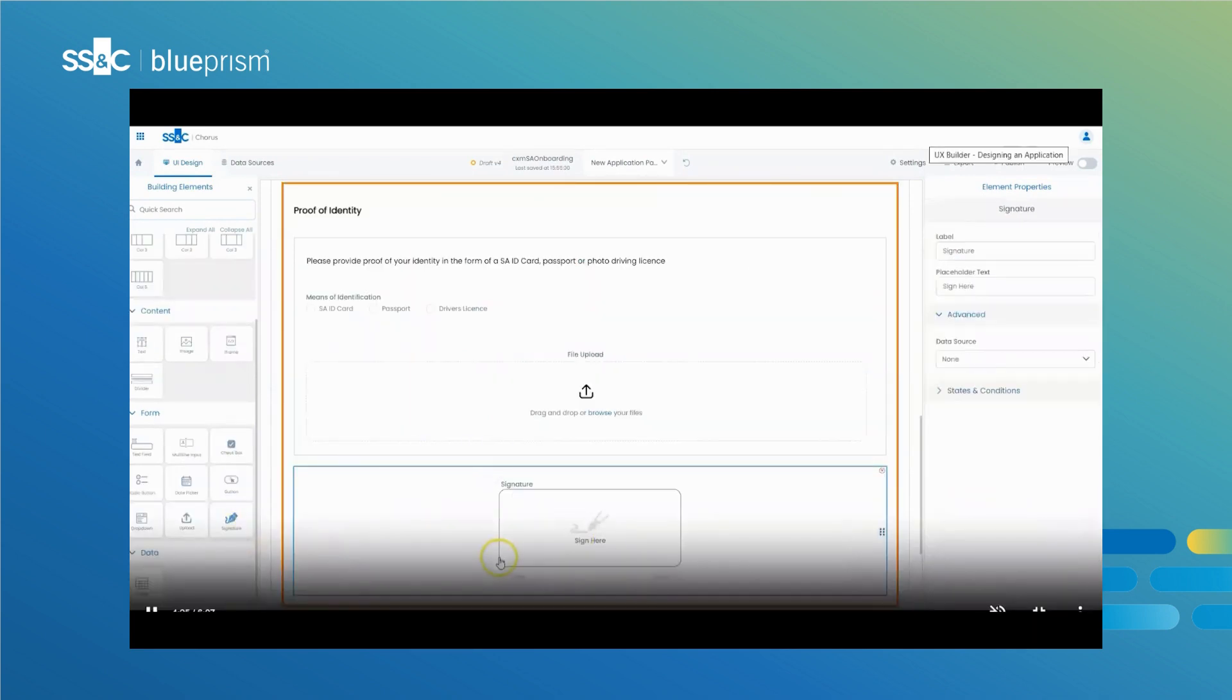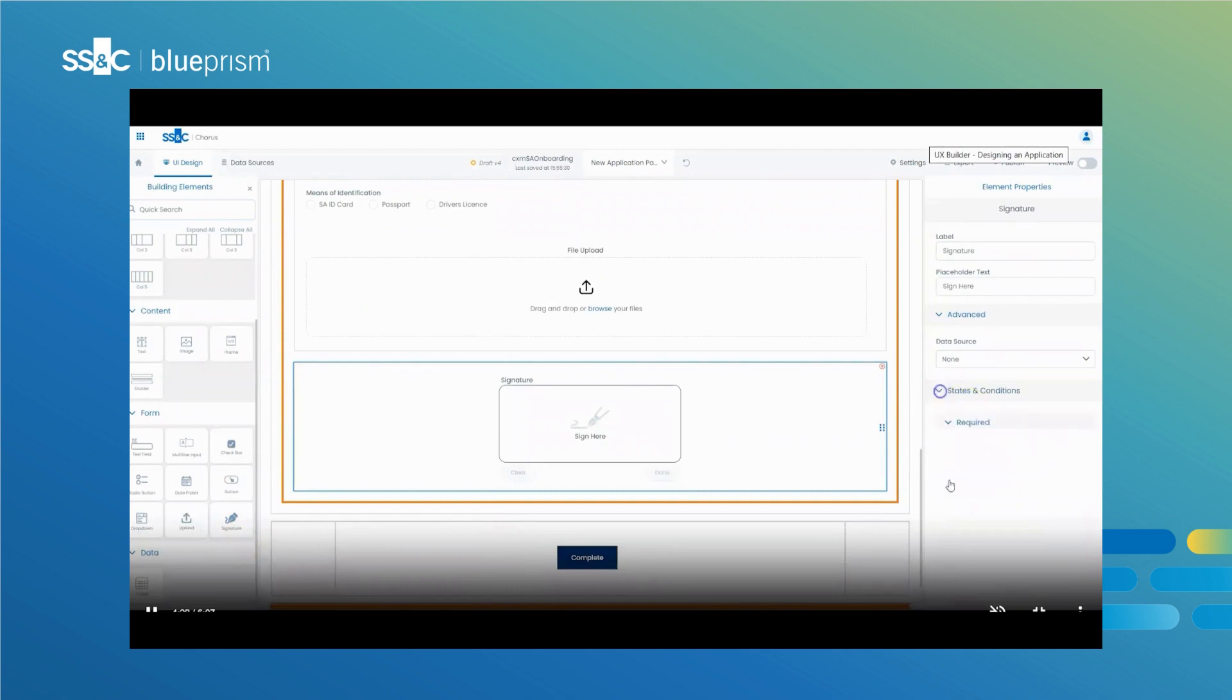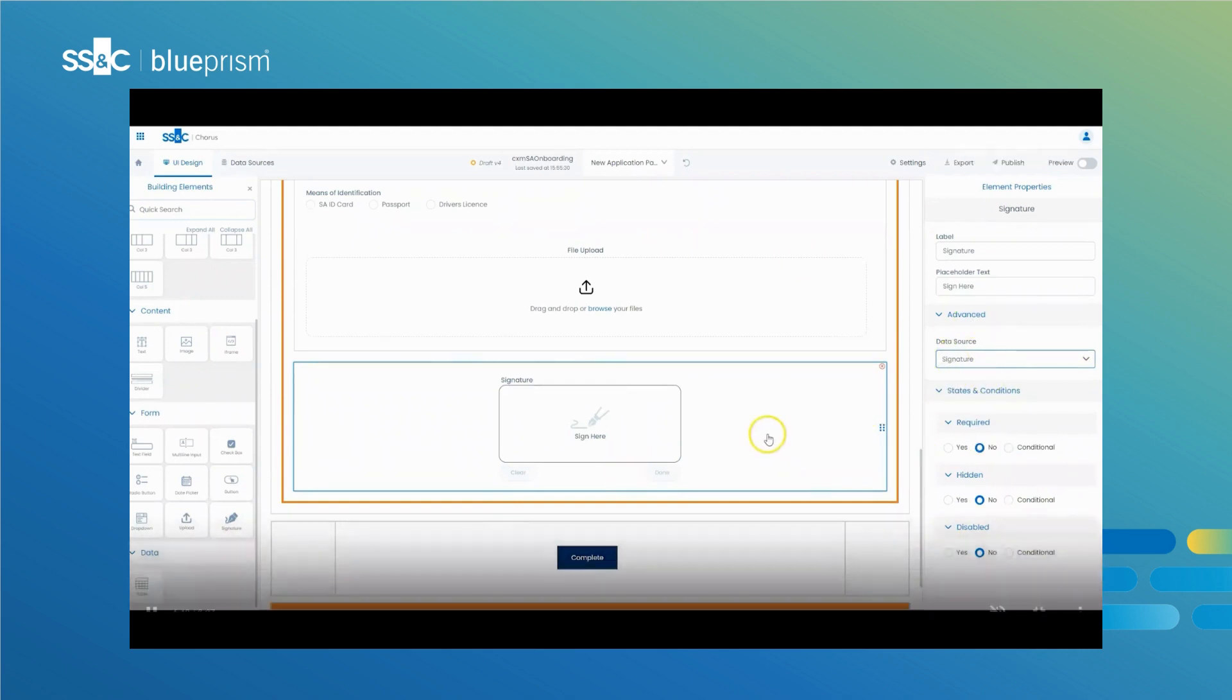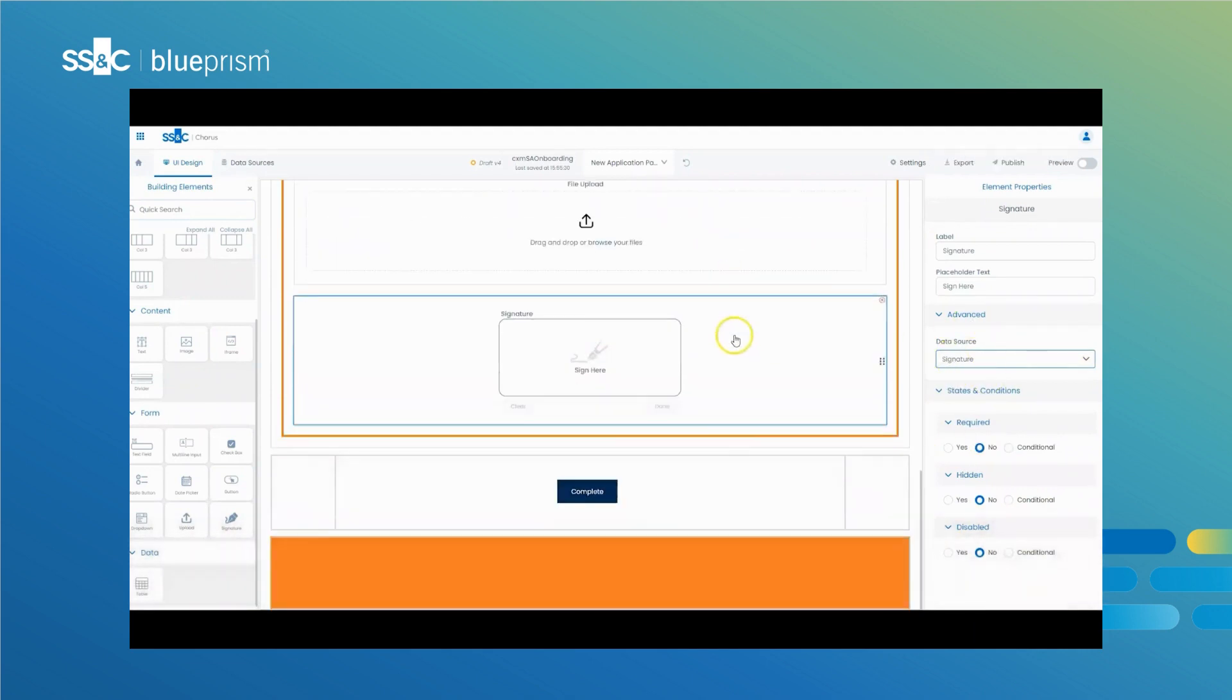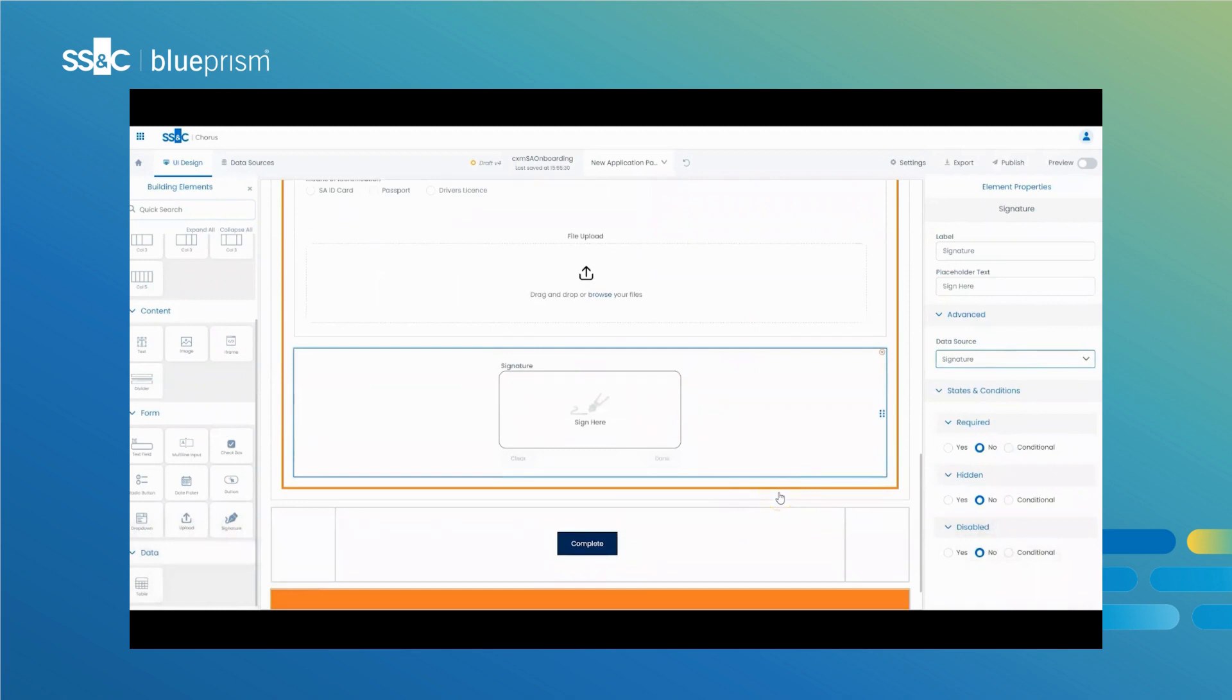UX Builder provides seamless integration so applications can retrieve or update information via API calls made to internal or external systems. A good example of this is a credit check on applicants opening a new bank account.